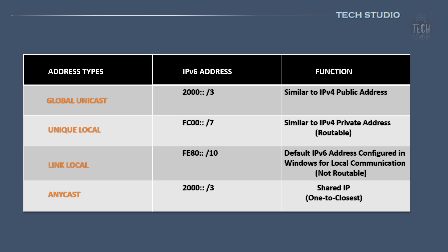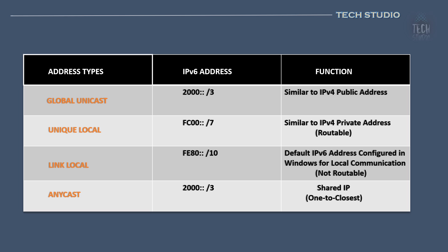Anycast also offers a redundancy advantage. If the server in data center A fails, requests are automatically routed to the server in data center B. This diversity in IPv6 address types offers flexibility and functionality, enhancing network design and communication.